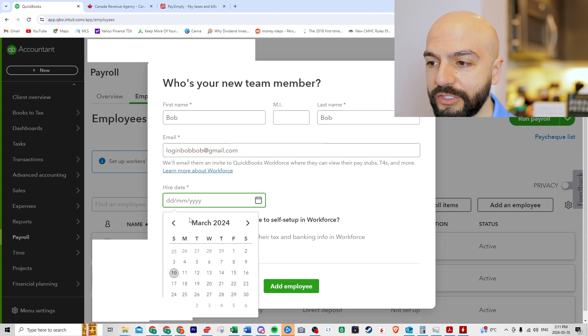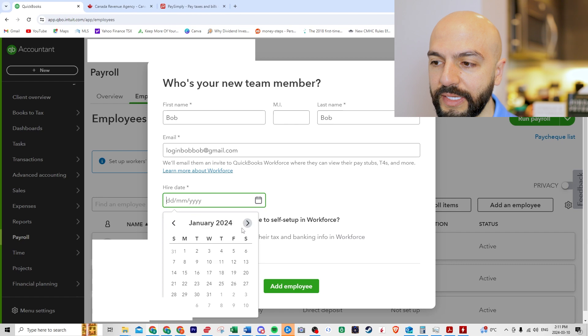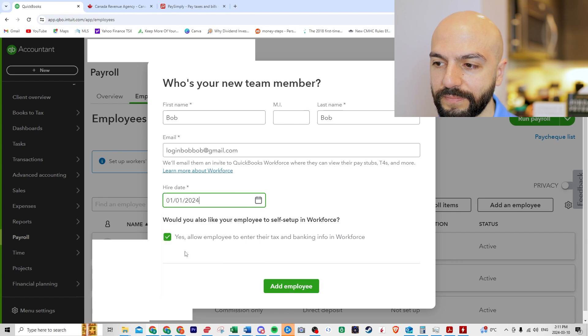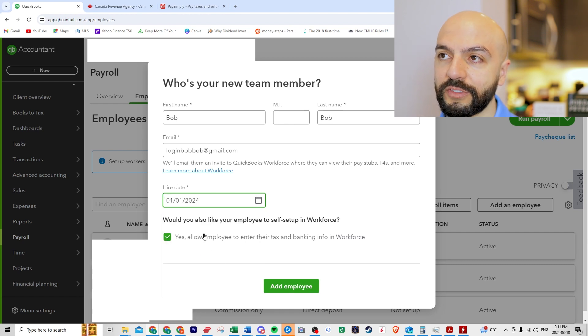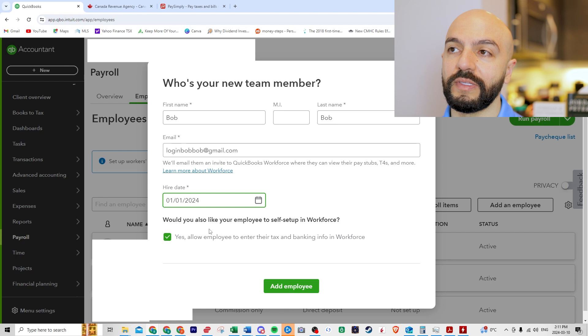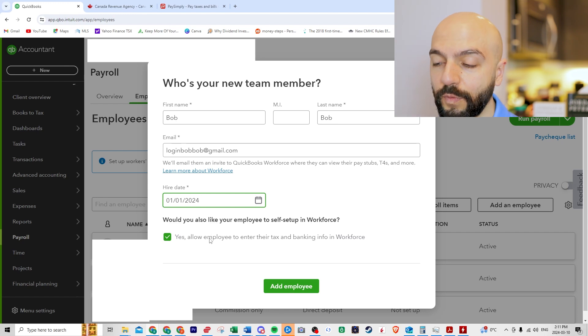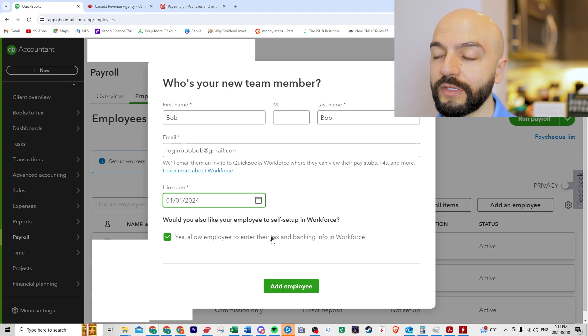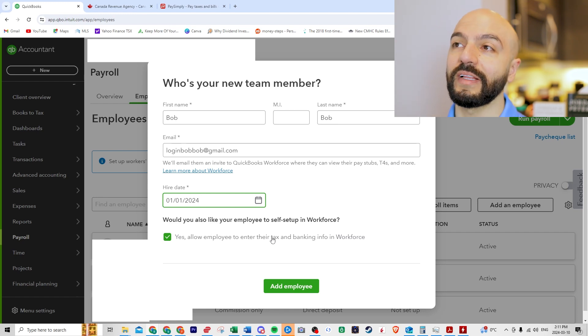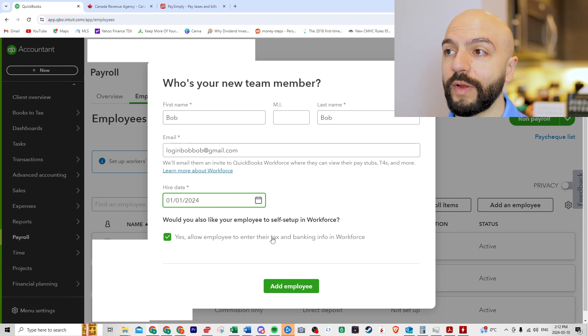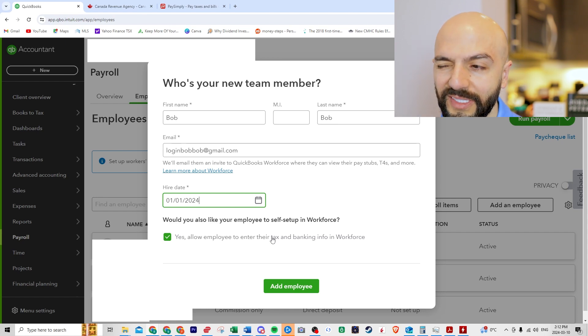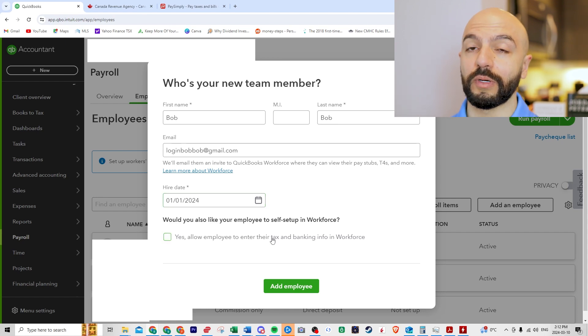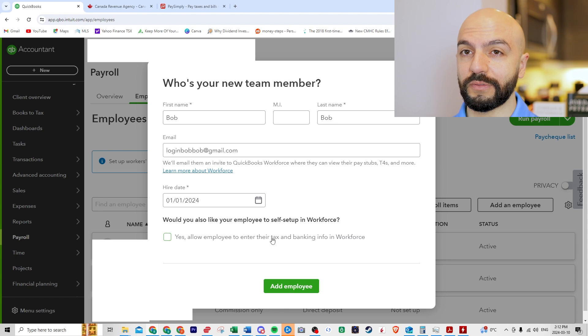Hire date, let's just go back to Jan 1, I guess. Okay, here's where you have to toggle. Did they already give you the TD form that you can fill out? Or are they going to get the email and fill it out themselves? If you have to wait for them to fill it out, you won't be able to run payroll until that's all done. So I'm just going to uncheck this because we'll do it for the purposes of this video.